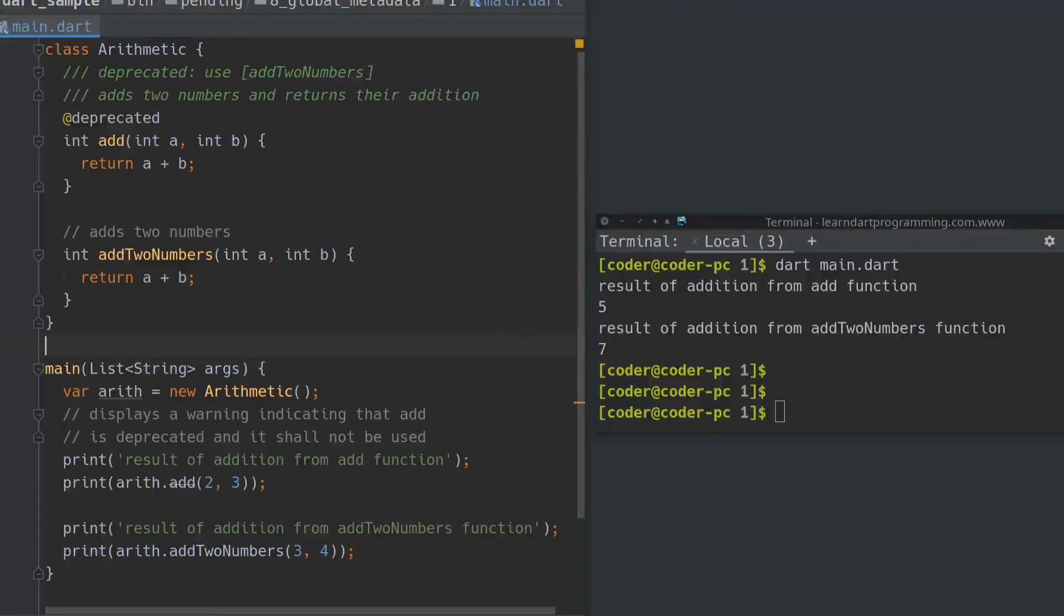If a programmer uses any object that is marked as deprecated, then Dart analysis server will report an information warning telling the programmer to not use deprecated function calls.